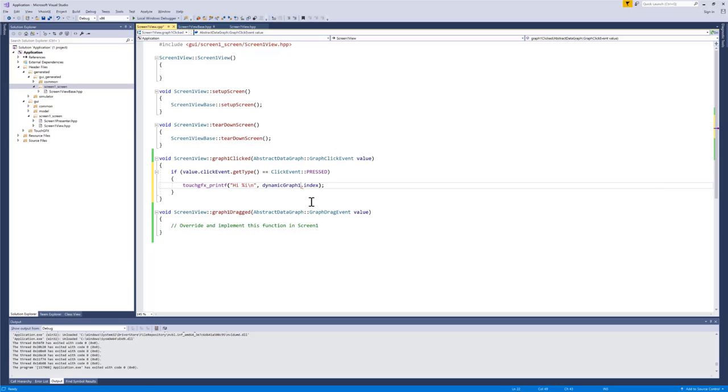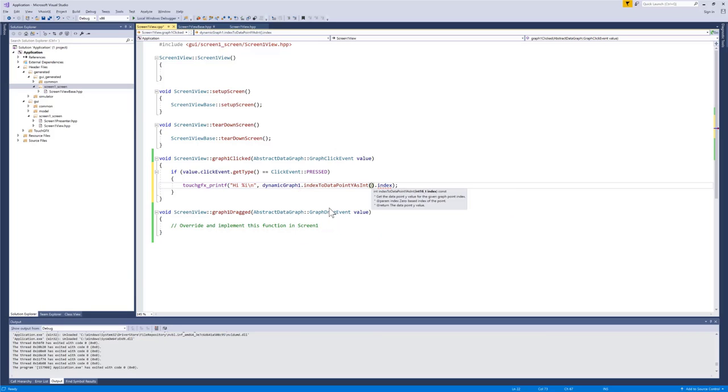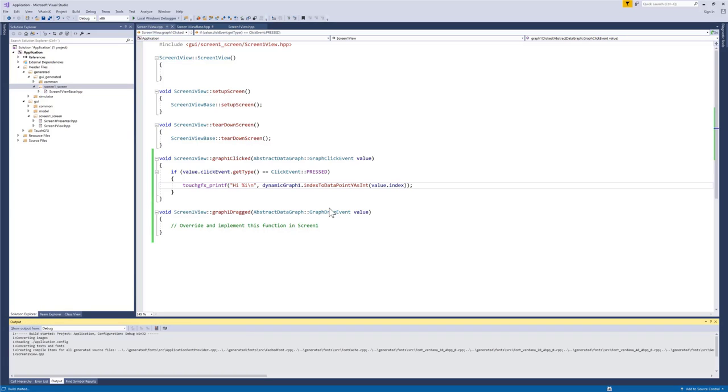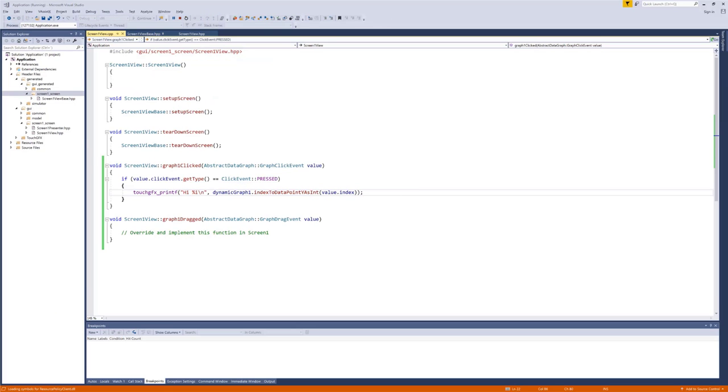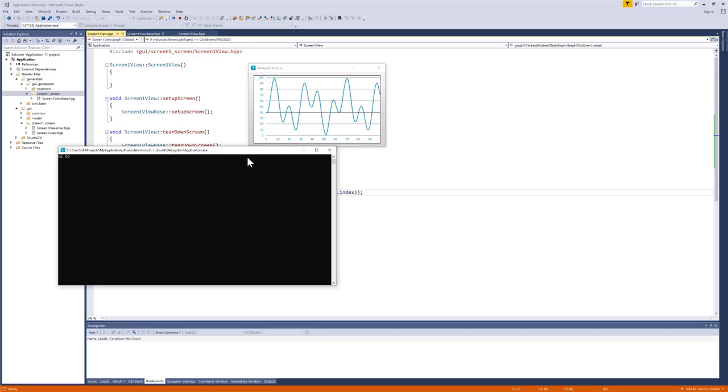So when I click at some point, I'll get the index of the nearest data point. So if I click here, I'll get 20 and here 30 and so on. That index can be used to retrieve data from the graph. My graph is called dynamic graph one. There's a lot of index to functions. I can have index to screen coordinates. Or I can get index to the data point Y value as integer. So if I select that one and use the value dot index as argument, we should see the value of the graph where I click. So if I click here, it should be around 100. So now it says hi 99 and so on. And it's the point where I press in the X axis. So even though I press up here, it will match this one down here.